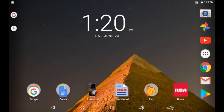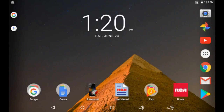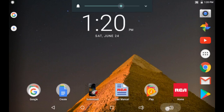Hello guys, in this short tutorial I'm going to be showing you how you can add a screenshot button on your tablet. Right now I'm using an RCA tablet. You can see I'm clicking this home button, this volume button — this one for reducing and this one for increasing the volume.